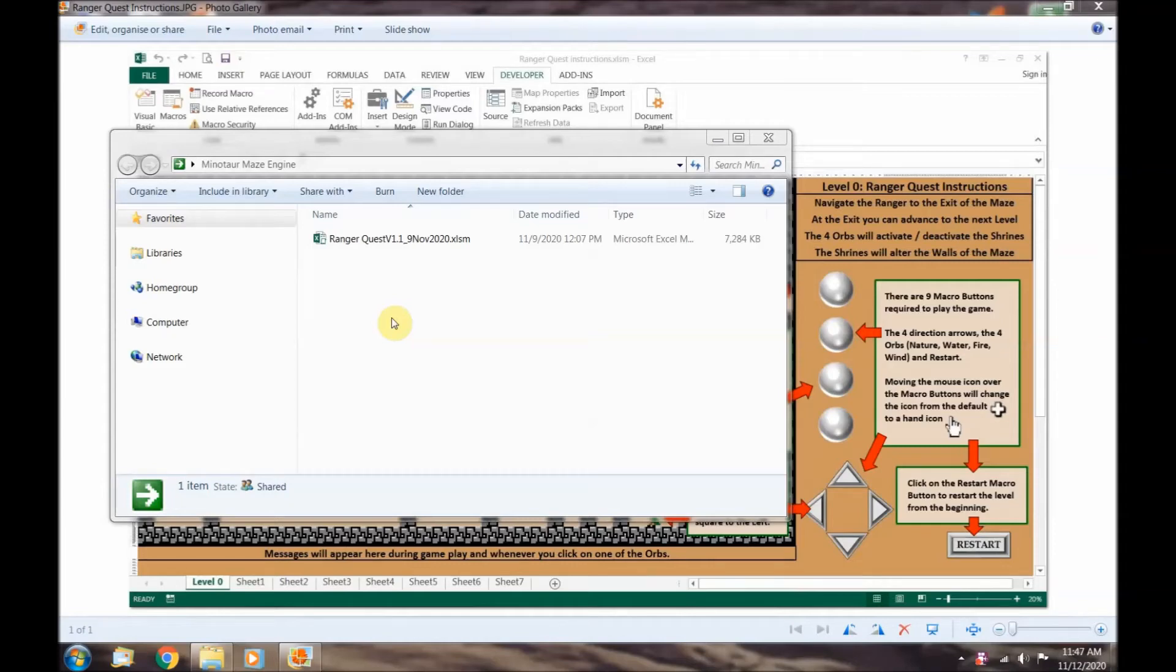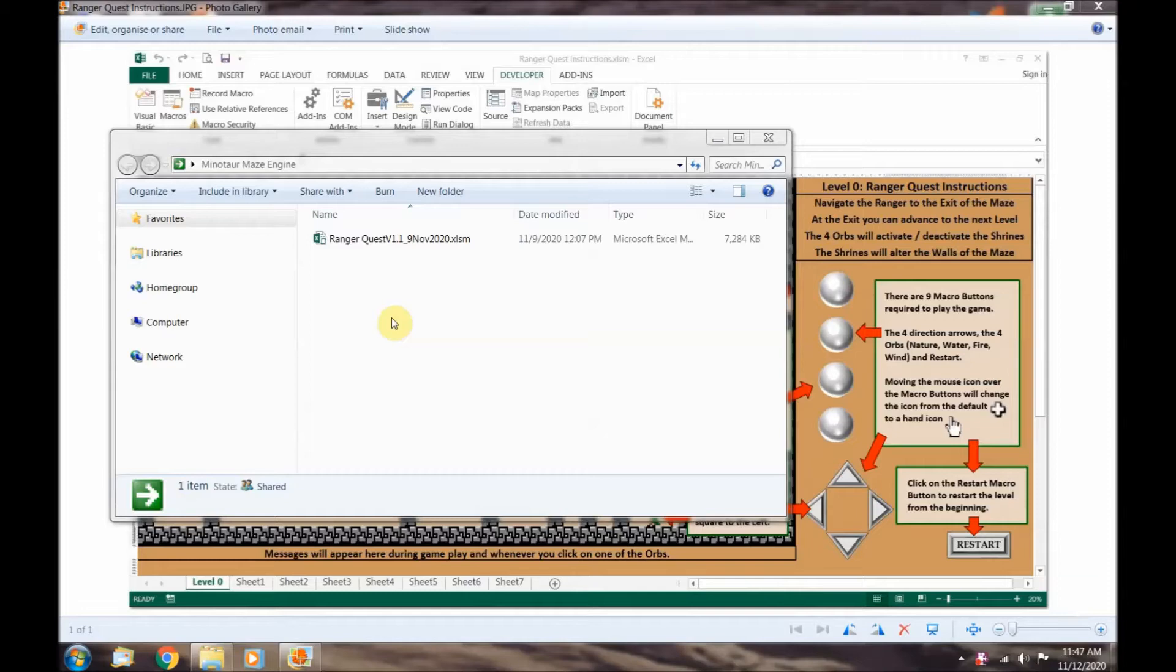In this video I will be showing you how to enable VBA macros in Excel so you can play RangerQuest. Let's create a RangerQuest saved game file.